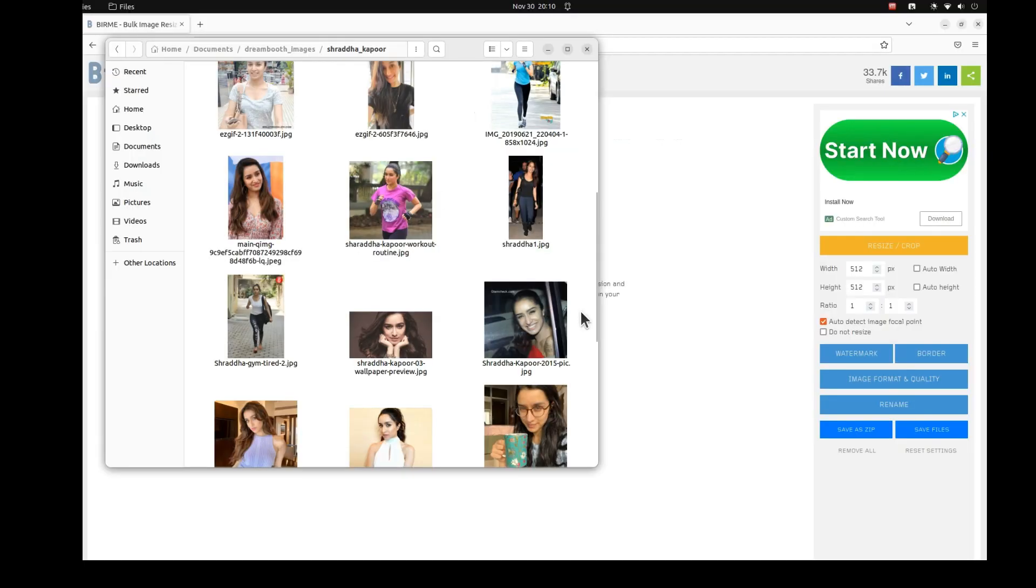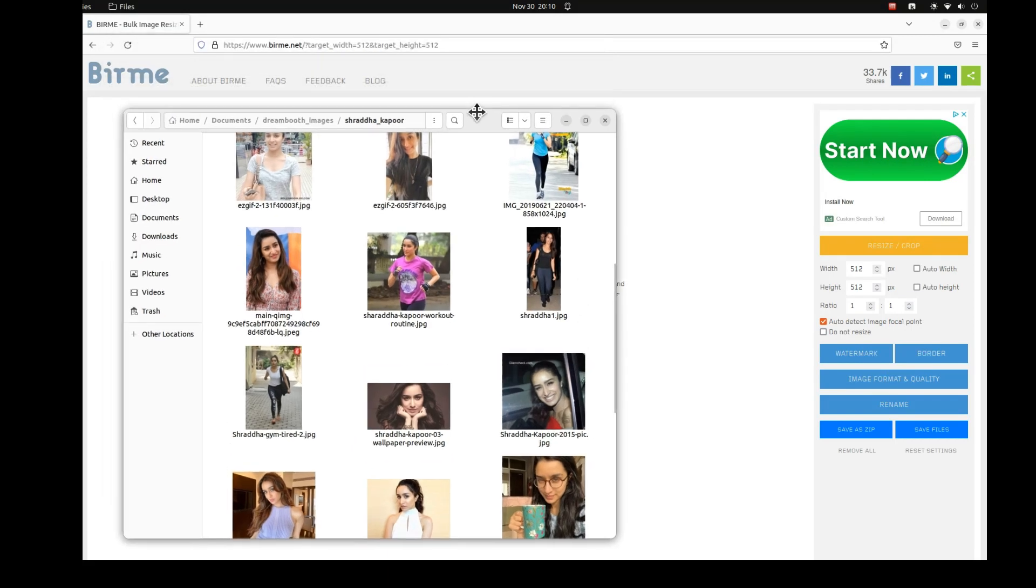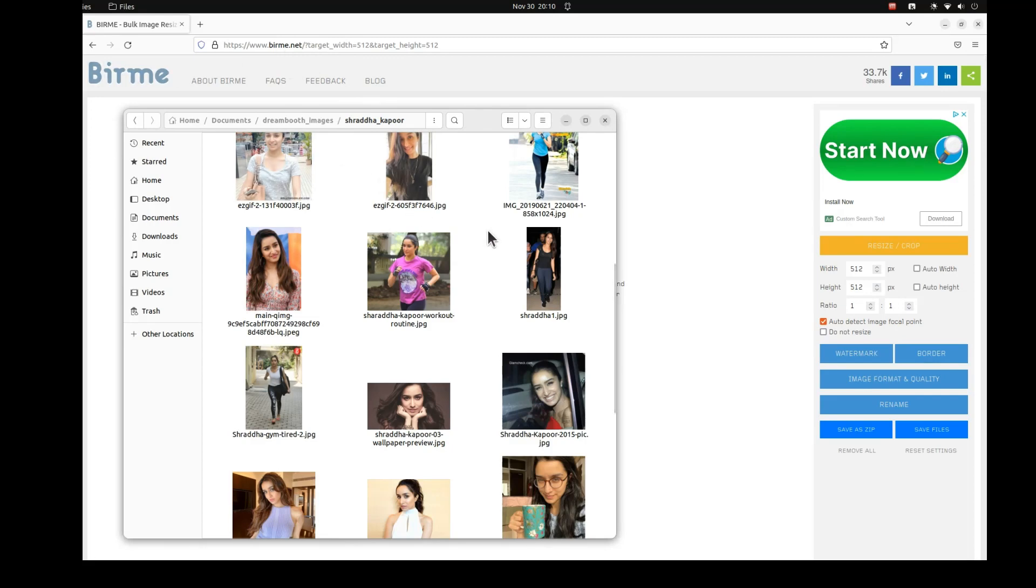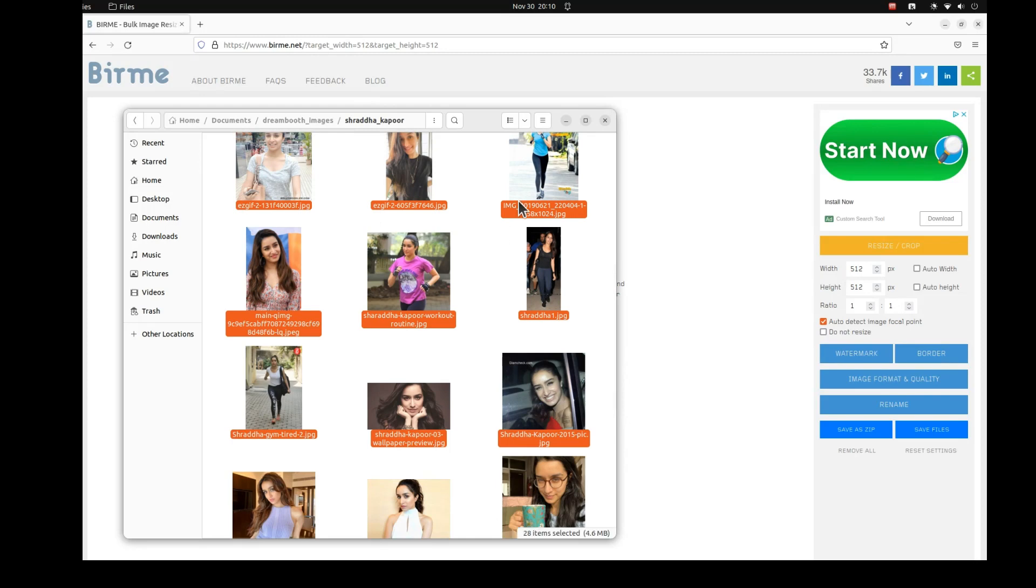So let's get started. I have downloaded some images of Shraddha from Google. Some of the images are headshots, some from chest and up and some are full body images. Images that are without makeup work best. Next we are going to crop them into 512 by 512 images.